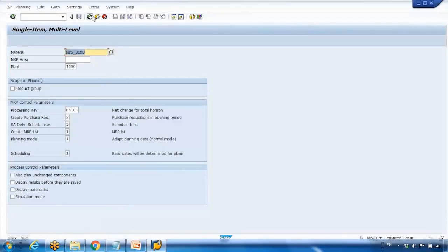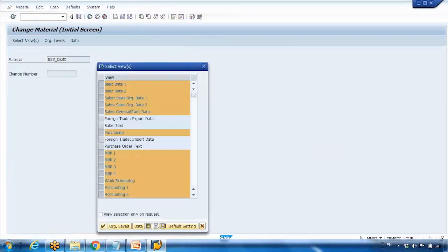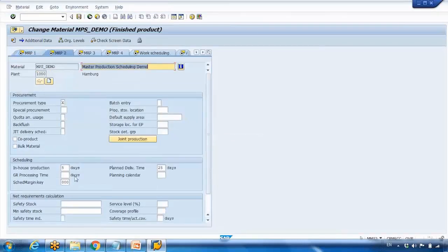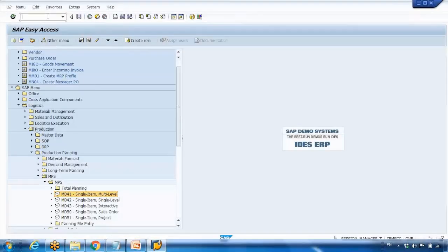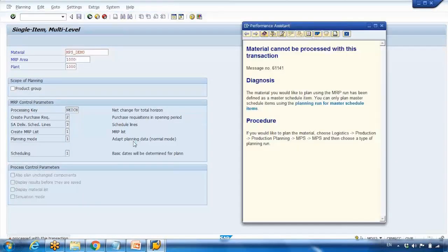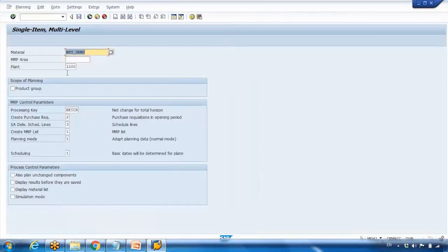Because there is no requirement yet, let me enter some. I will enter a safety stock of 50 pieces and save it. Now, importantly, even if you try to run MRP on an MPS material, you can't. If I run MD02 on this item and press Enter, you will get an error at the bottom: 'material cannot be processed with this transaction' — because this is an MPS item, you cannot run standard MRP on it.